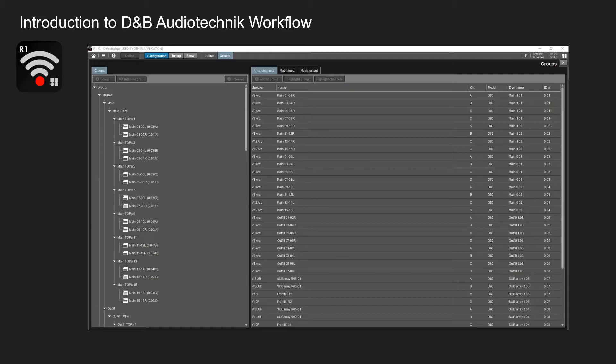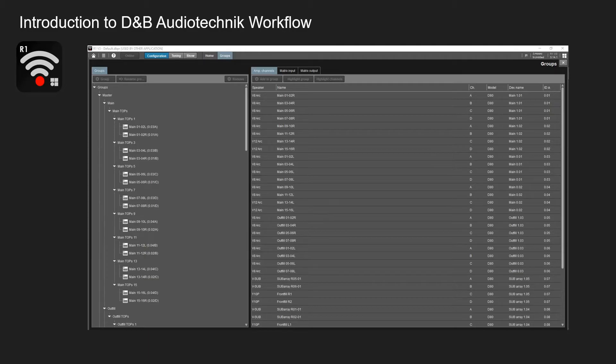As you can see here this gets a lot more detailed view with what the main hang is, the channel letter, the model of amplifier you're using, the device name and ID. And on the left hand side it has grouped it.